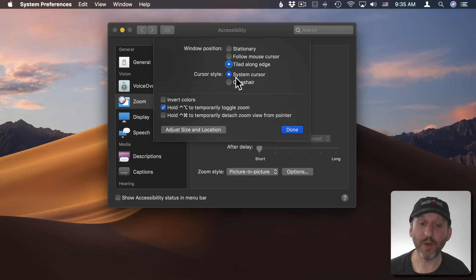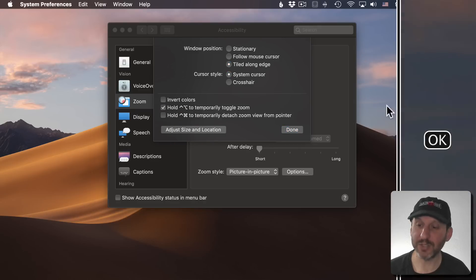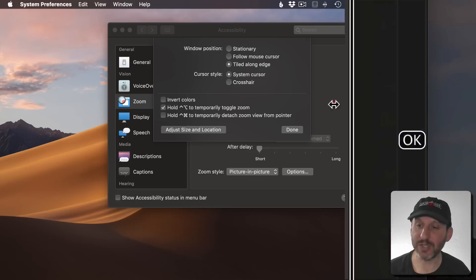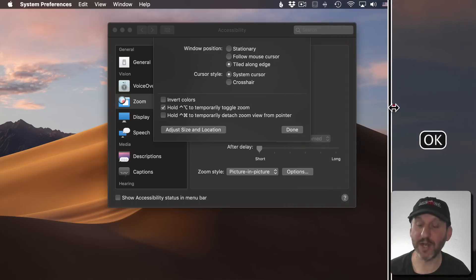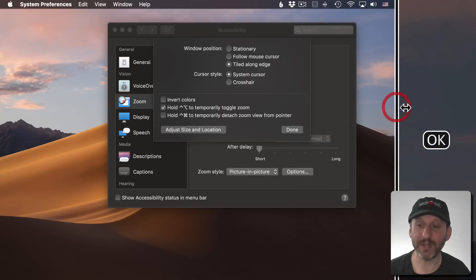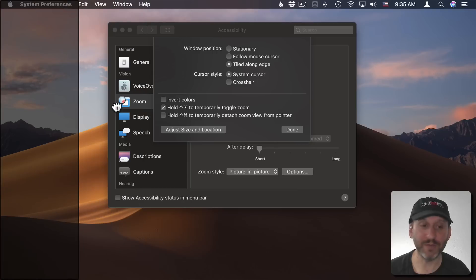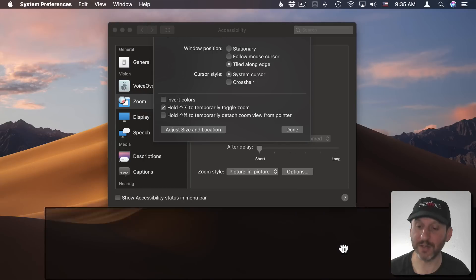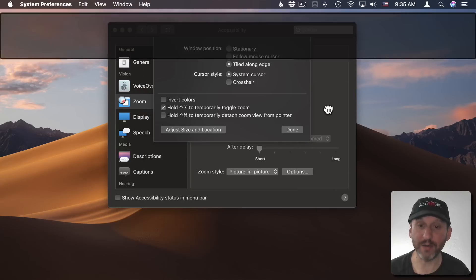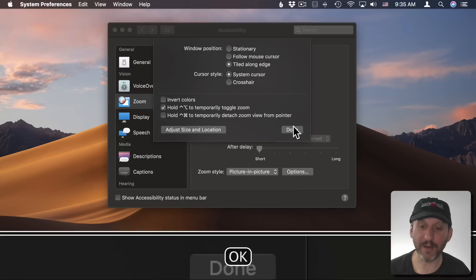Furthermore I can adjust the size and location. So in this case I can adjust the size and location of the part at the edge, or even drag it to the other edge of the screen or the bottom or the top.